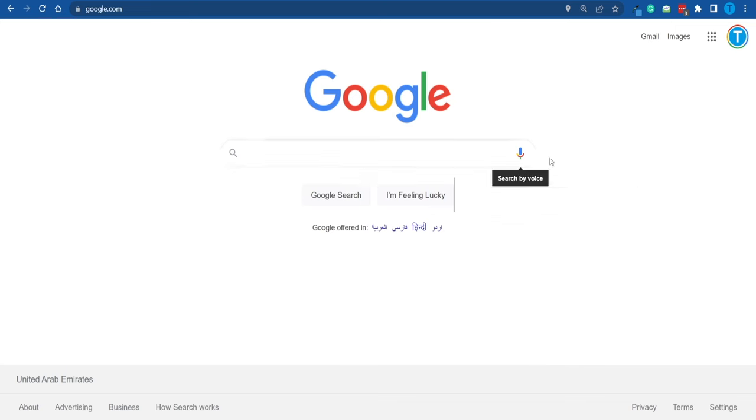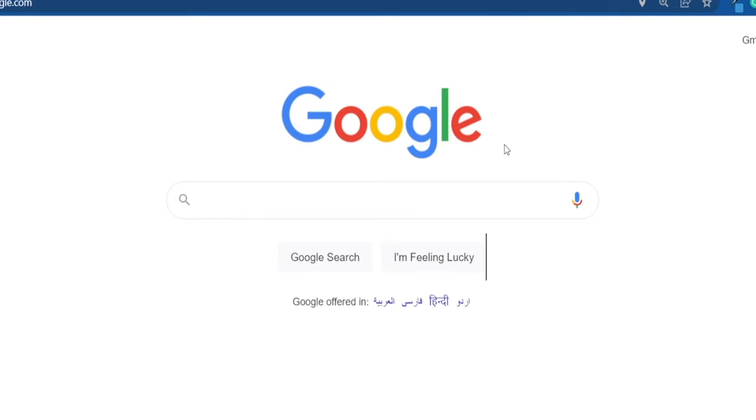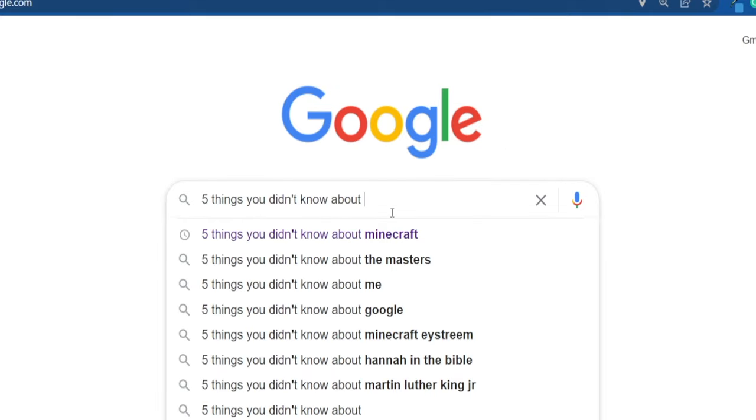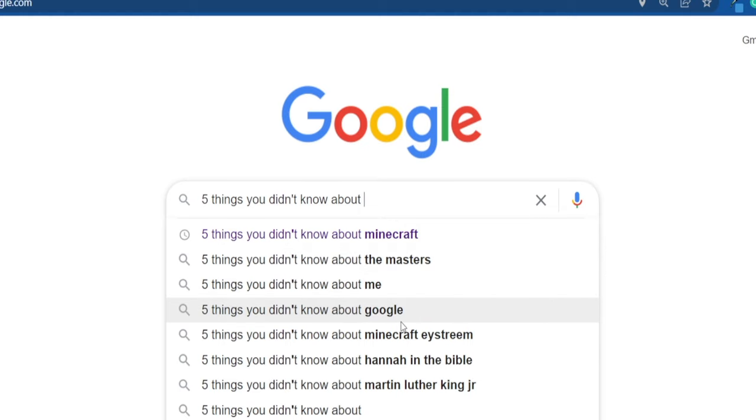First and foremost, open a new Google tab and type in something along the lines of 'five things you didn't know about.' Take a look at all the different results — things you didn't know about Google, Minecraft, Martin Luther King, and so on. Ideally you want to pick some of the most popular topics out there — subjects everybody is interested in. Ask yourself: if you saw this title on a web page, would you click on it? If yes, that's the perfect title.